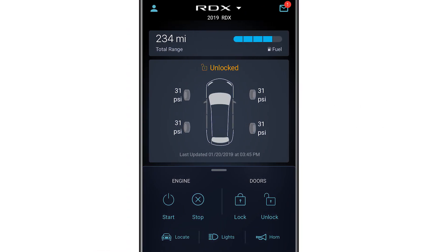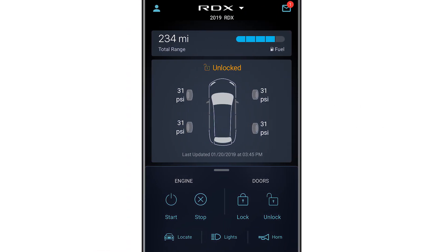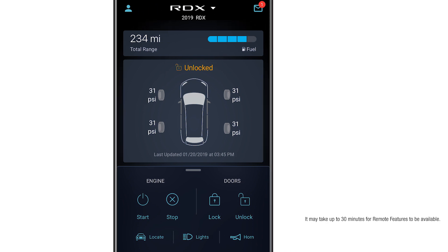Once your phone is paired leave it connected for a few minutes until the app displays your vehicle model on the dashboard. Your remote features will be available after the next time you start your vehicle.